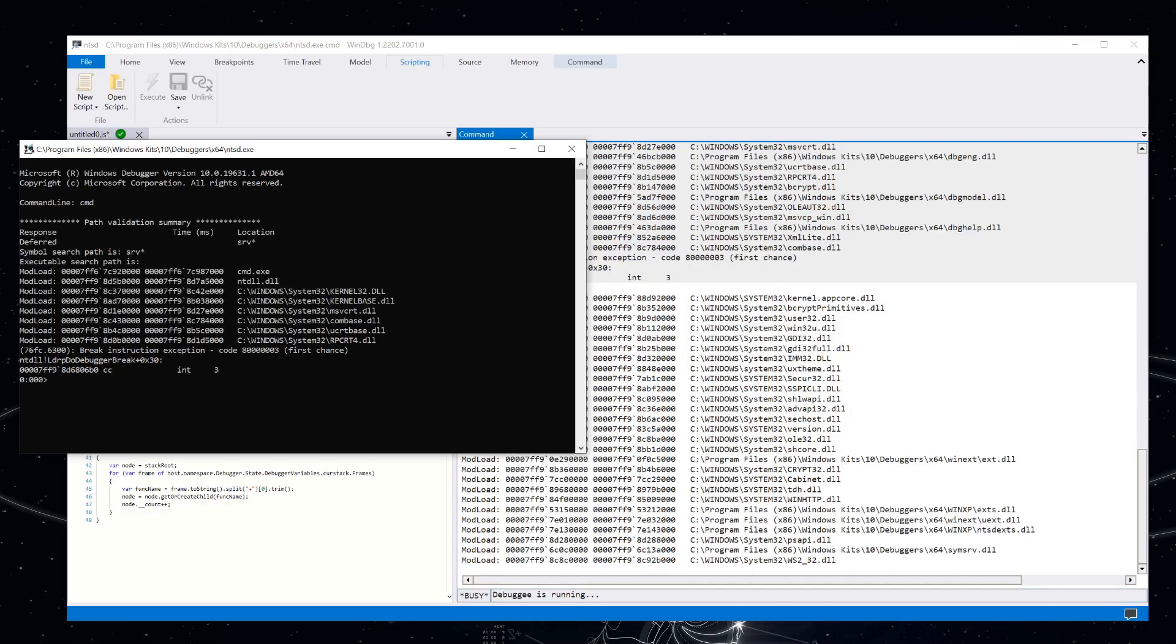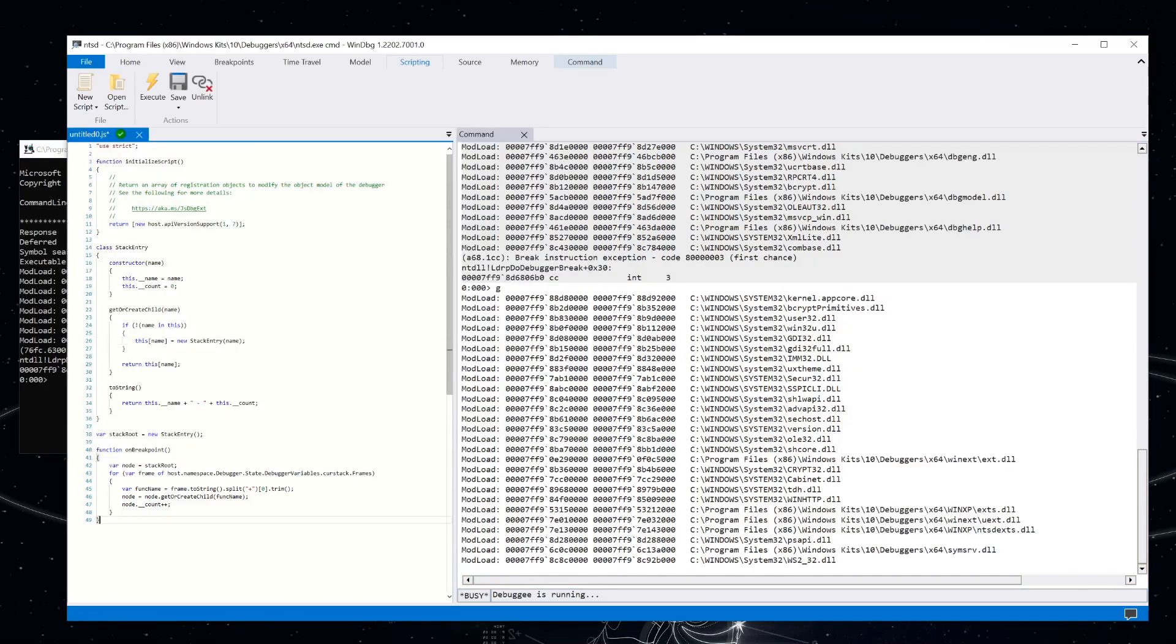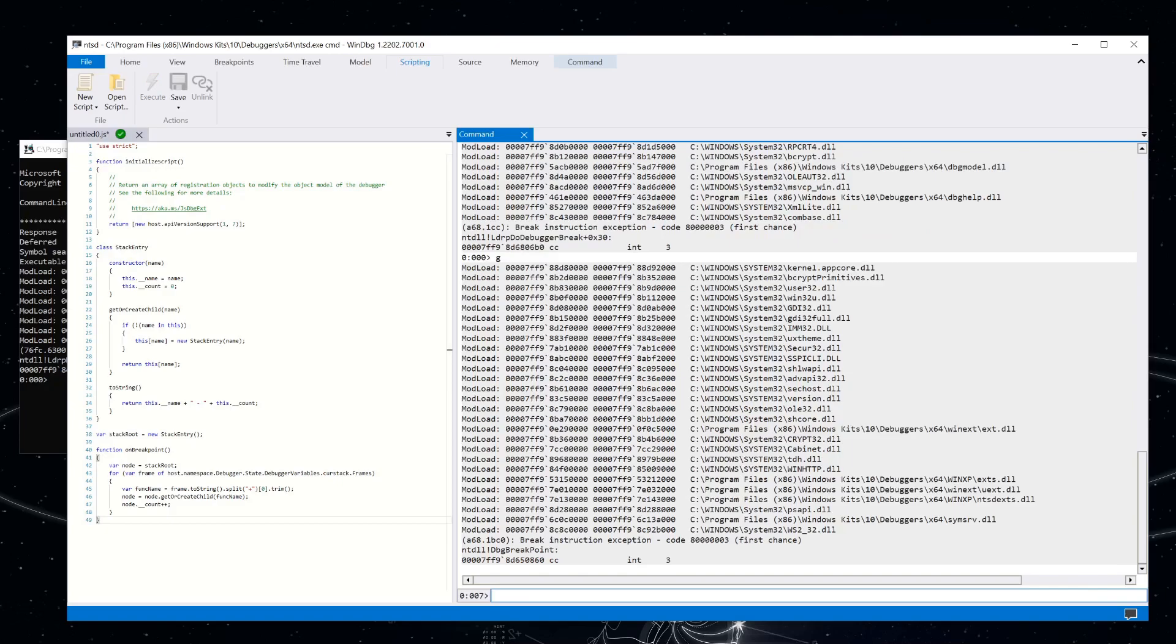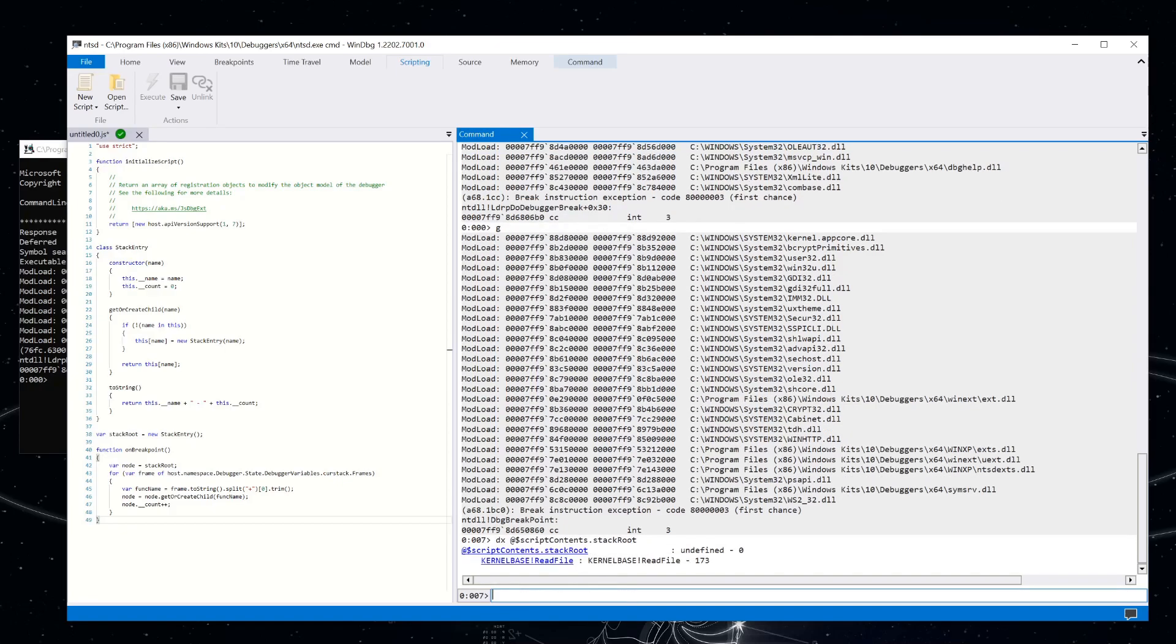And we didn't get that error. And our JavaScript function is being called. Let's check out what that stack root looks like now. So script contents dot stack root.